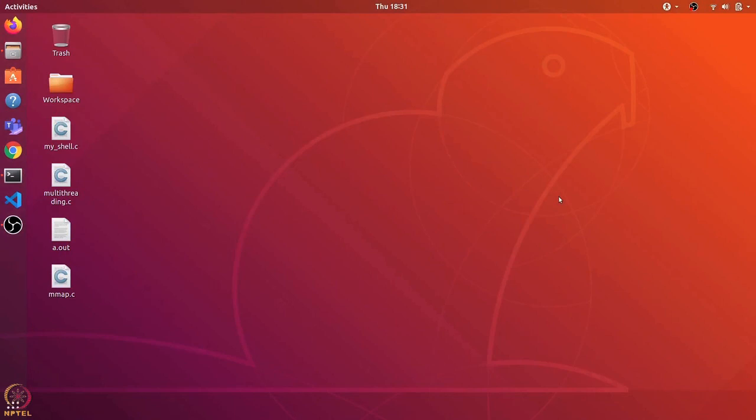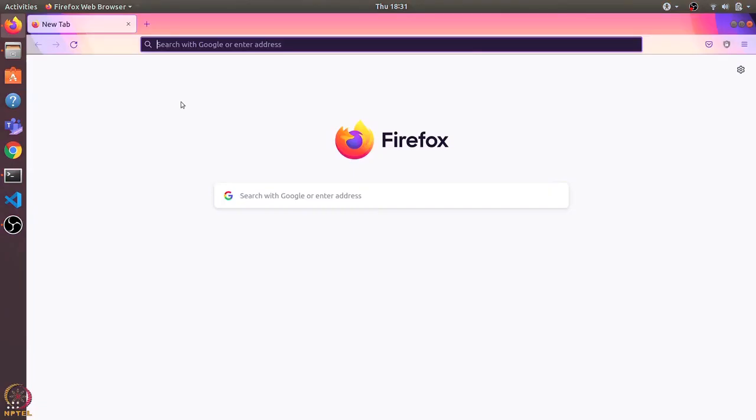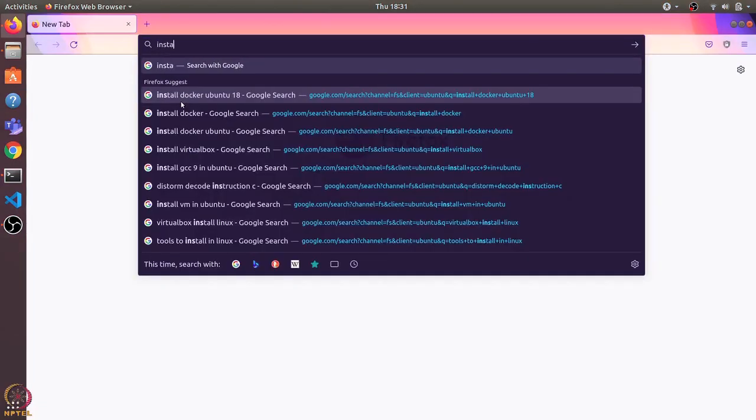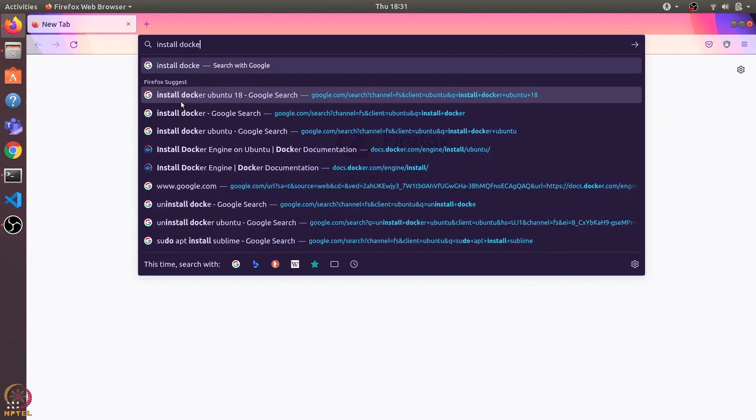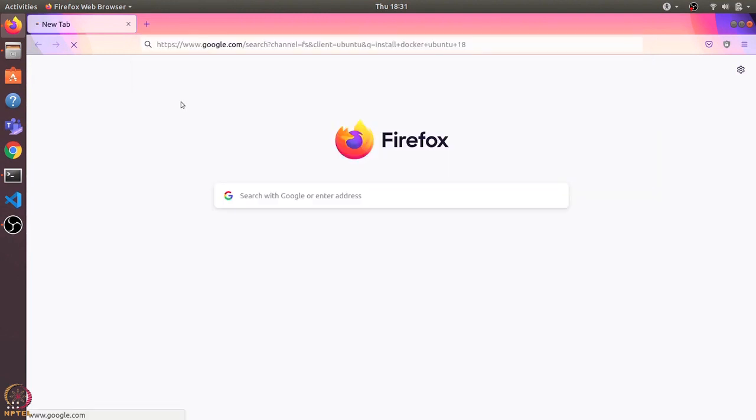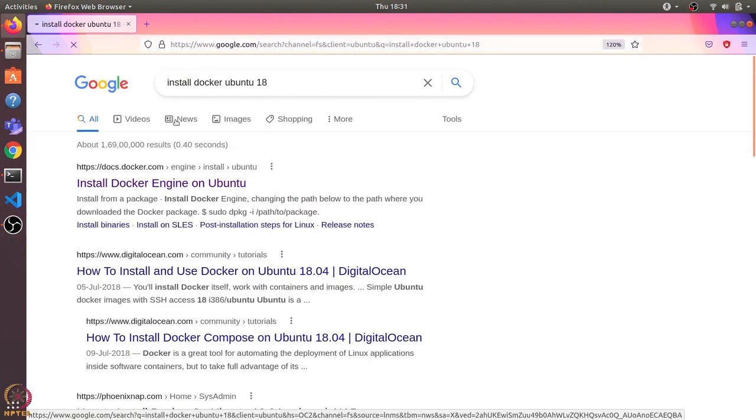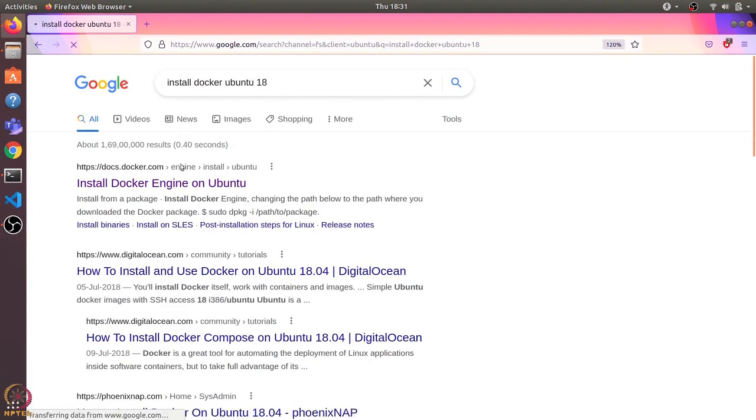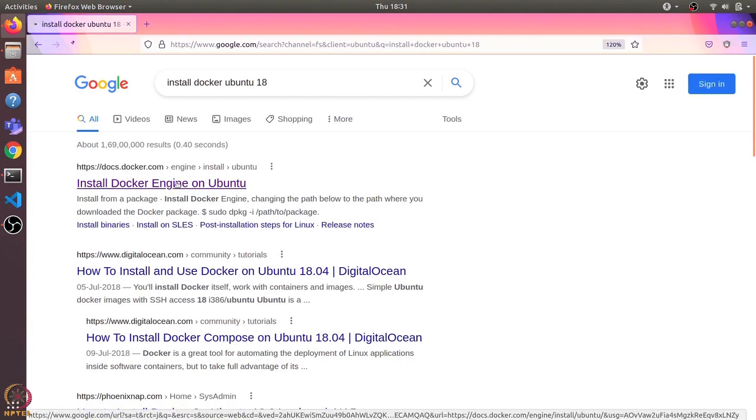Hi students, in this video we will see how to install Docker in Ubuntu 18. I'll open the browser and type in 'install docker Ubuntu 18'. It gives me this docs.docker link and I'll click on this.